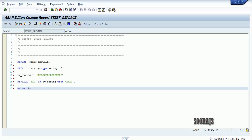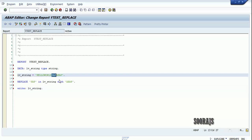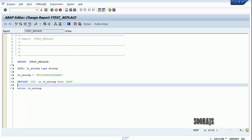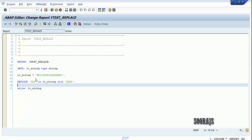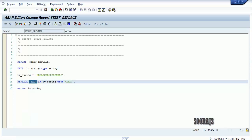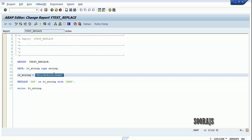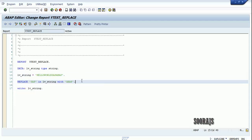So I'm going to change SAP in 'Hello World SAP ABAP' to get 'Hello World ABAP ABAP'. Let me check the syntax, activate the program, and execute it. You can see it says 'Hello World ABAP ABAP' — ABAP is written twice because I replaced SAP with ABAP, so now we have two ABAPes.